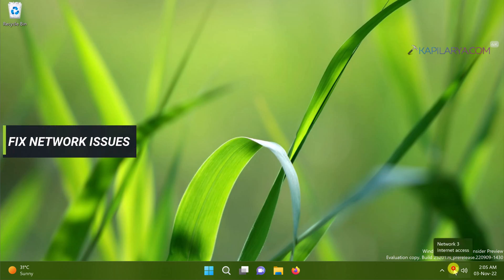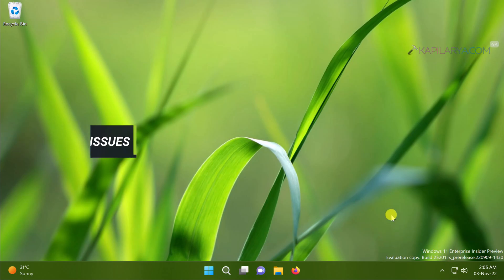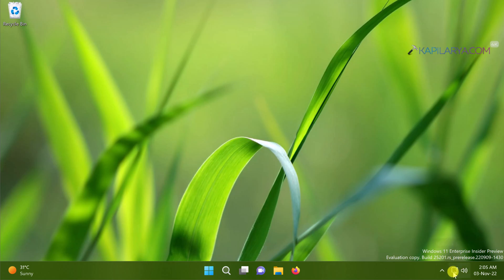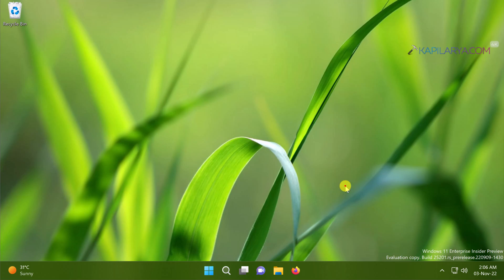We will start this troubleshooting with fixing network issues first. For Microsoft Store to work it is really important that your network should be reliable and working. In this case I have the network access available as you can see in the network icon present on the taskbar.